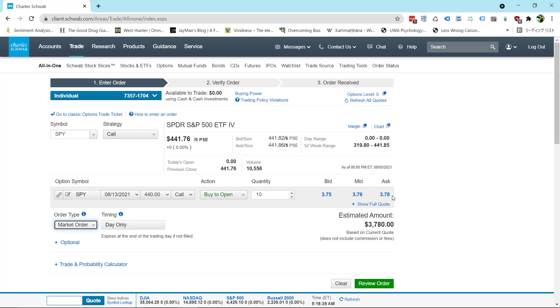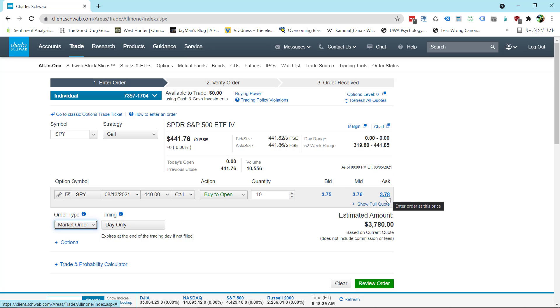Now when I'm trading something with high liquidity like the SPY, I am trying to get in at a certain time. Usually right as the market opens or if I am day trading and I see a candlestick I like I want to get in right away. So I don't care about that two penny difference between the ask and the mid. So I'll just go with market order. It's only a couple pennies. It's only a few bucks. And I'll just go with market order day only and then review order and that's it. It goes through.